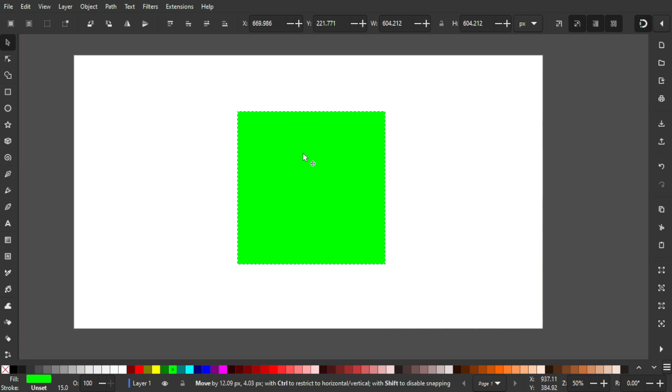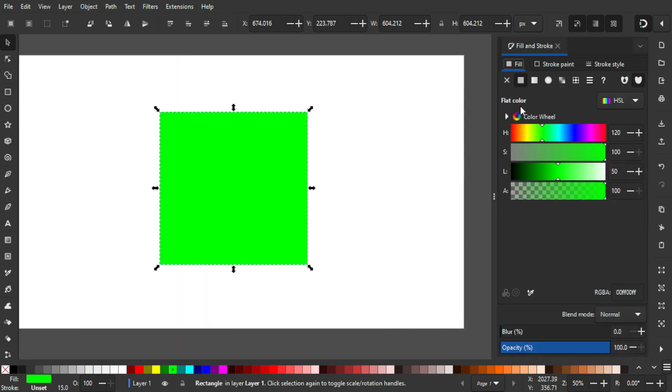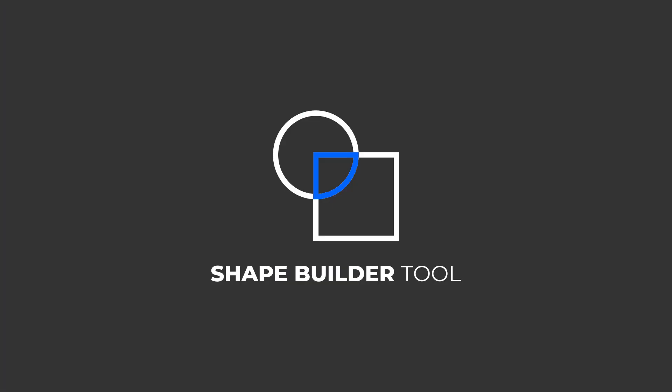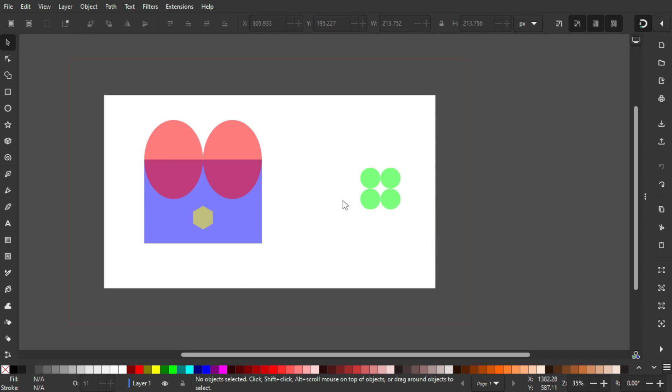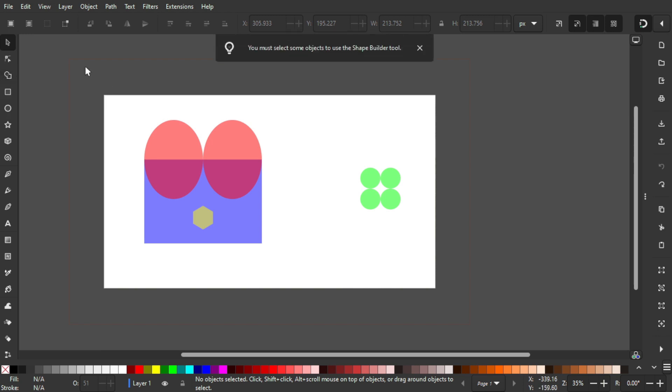I'm going to show you the first one, which is the shape builder tool, a highly anticipated feature because Adobe Illustrator has had this for a while and Inkscape finally managed to have it. You can find the shape builder tool over here on the toolbar, but you must select some objects to use it.